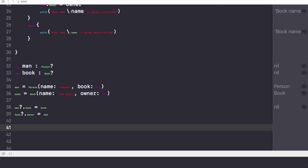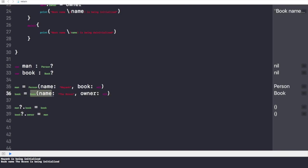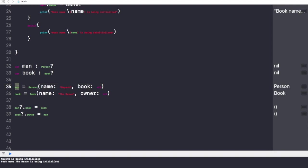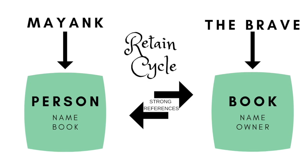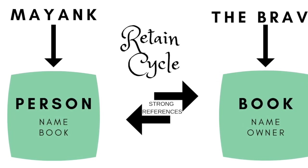The case is this: man is strongly referring towards the instance called Person, and book is strongly referring to the instance called Book. Also, man.book — meaning Person — is also referring towards the Book instance, and this Book is also strongly referring towards the Person instance. We have finally formed a Retain Cycle in which these objects are taking strong ownership of the other instance. They will not let us de-initialize the other instance because they are taking complete ownership. This Person is taking complete ownership of Book and will not allow us to de-initialize Book from memory. Same case goes with Book — it will not let us de-initialize the Person instance from memory.